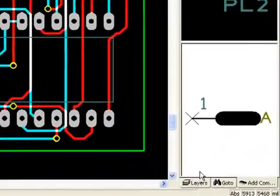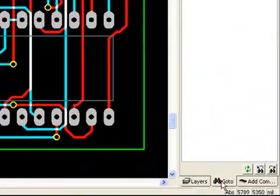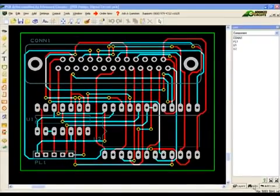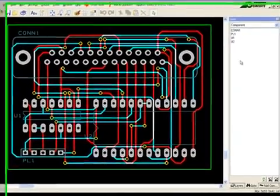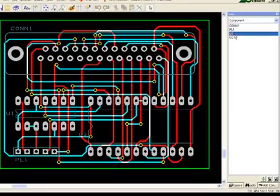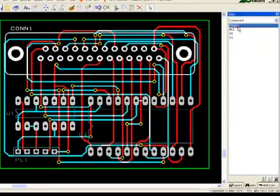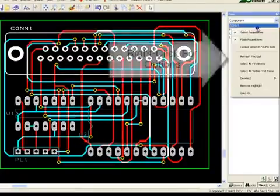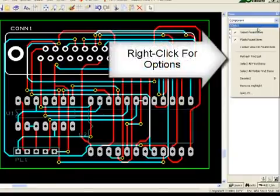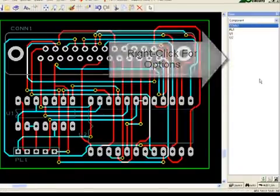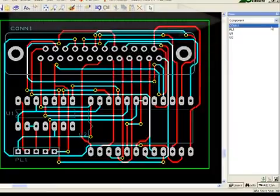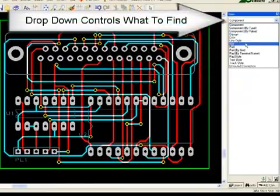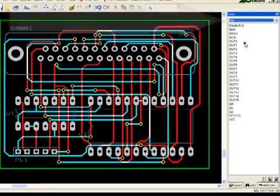The Go To tab is a tool for finding and selecting items in the design. Clicking on an item in the list will select that item from the design. A right-click over the Go To tab list of items will produce a list of options. The top drop-down menu of the Go To tab controls what kind of items to find.